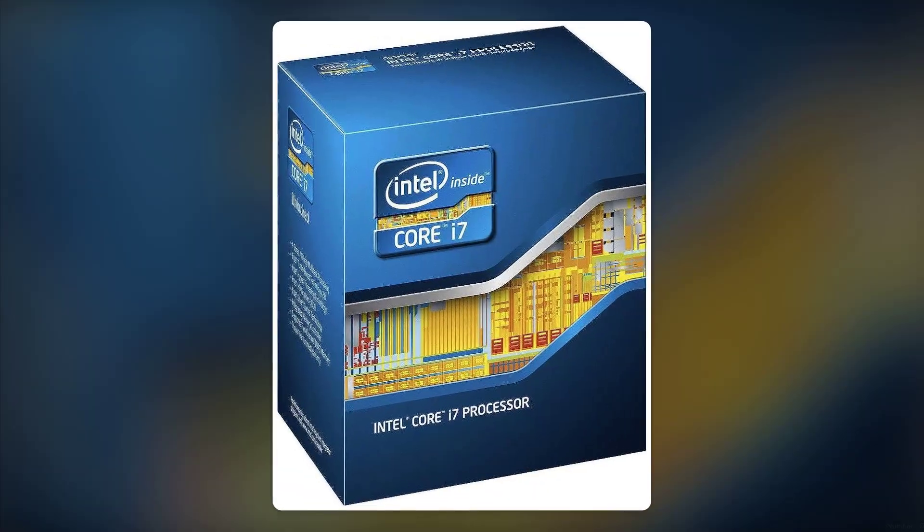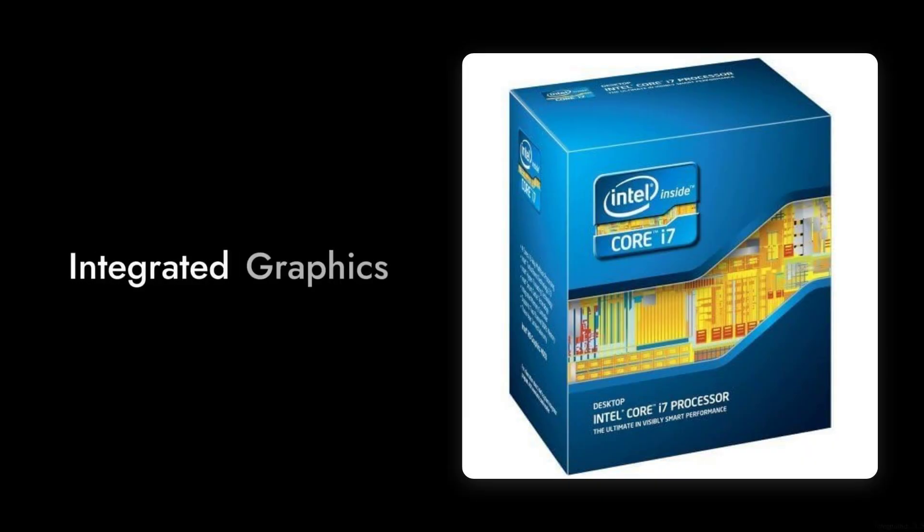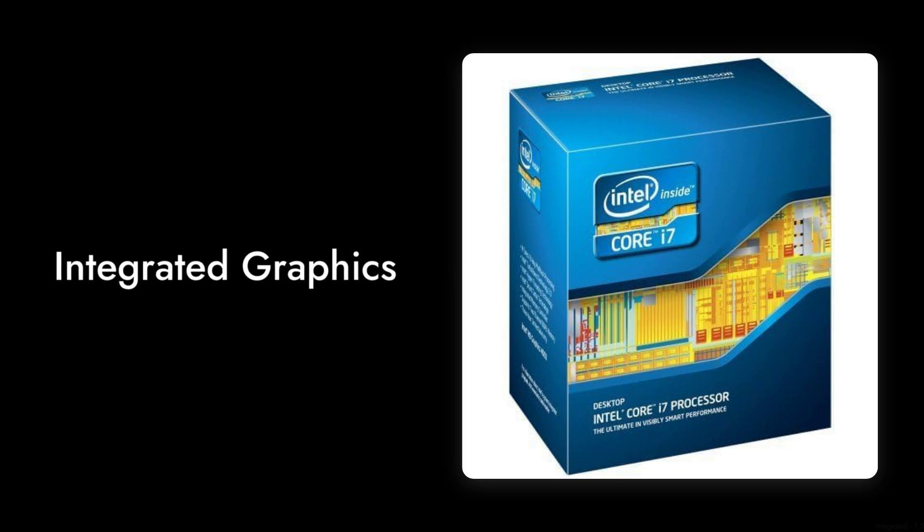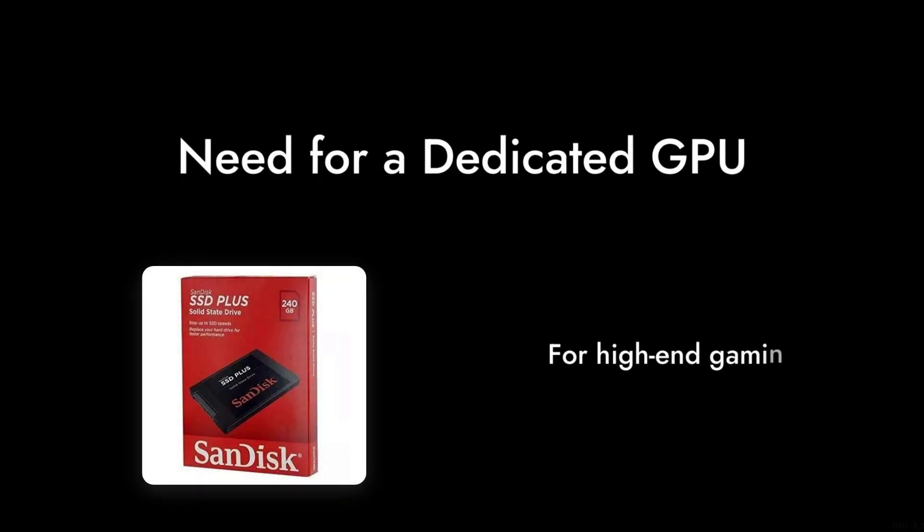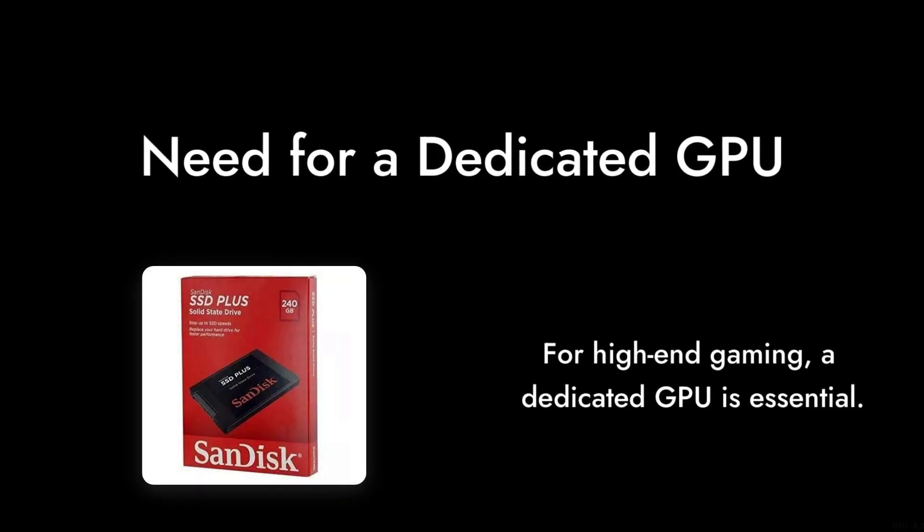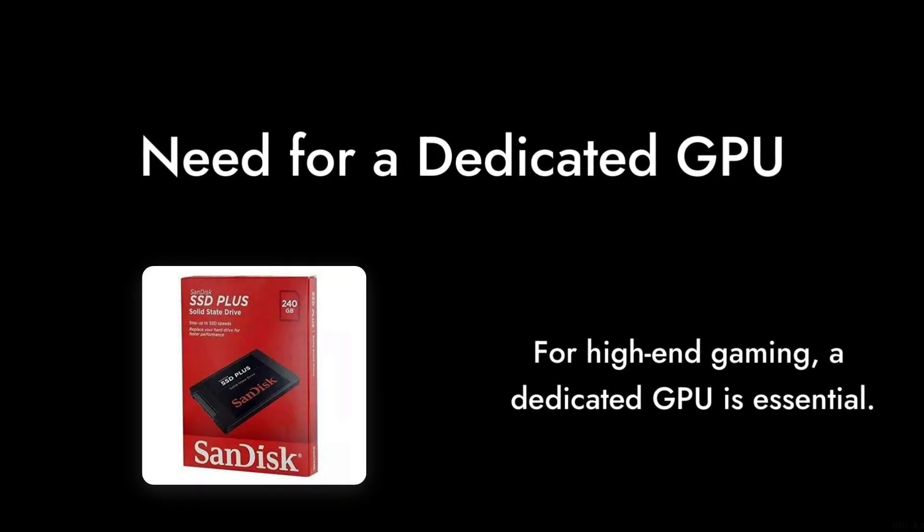Number 2. The integrated graphics are not impressive. If you're planning to game or do graphic-intensive tasks, you'll need a dedicated GPU. This chip won't cut it for high-end gaming.